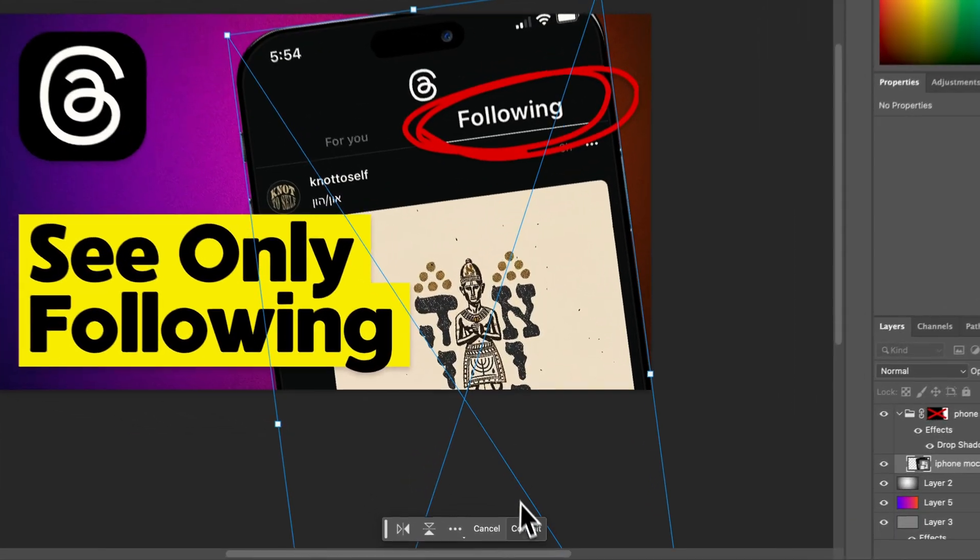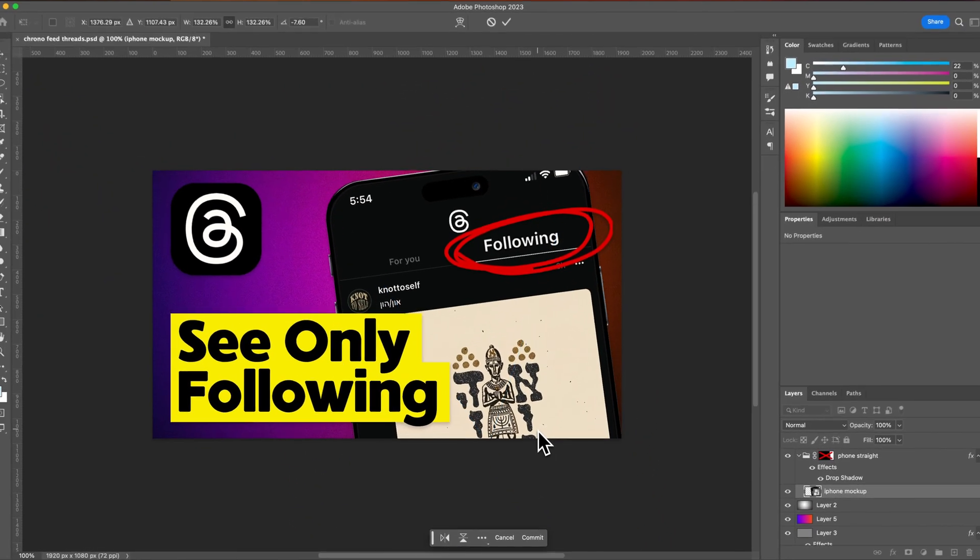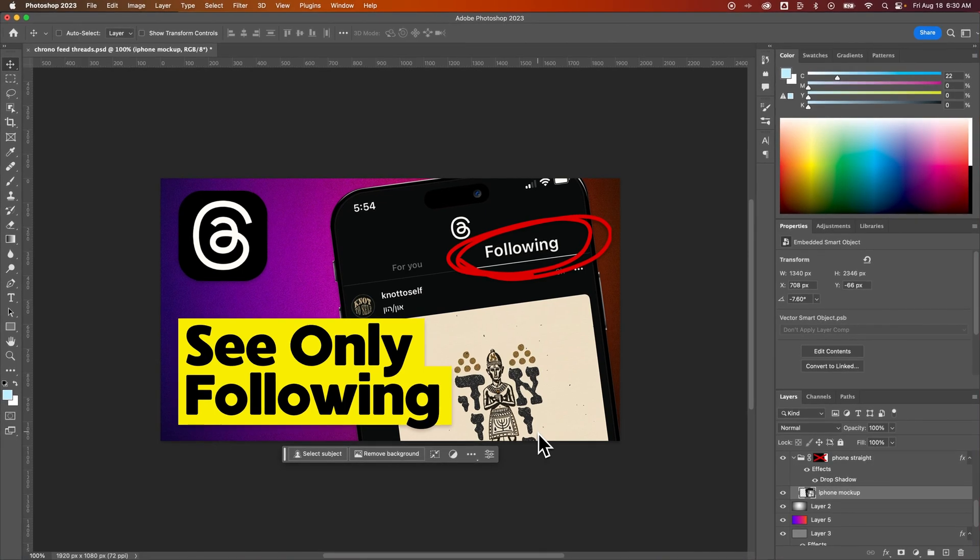I can either click this Commit button down here or just press the Enter or Return key on my keyboard. That's going to commit the change, so commit the rotation to that object.